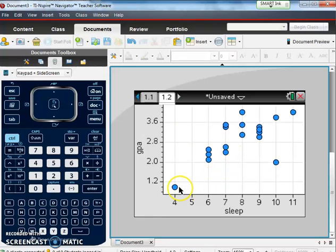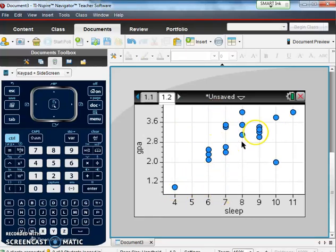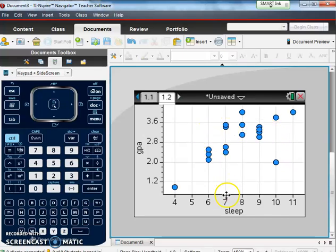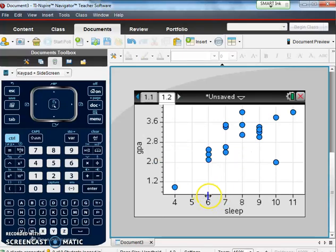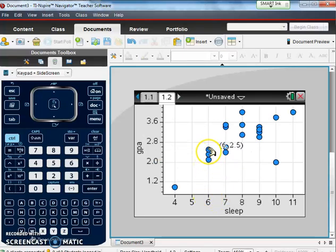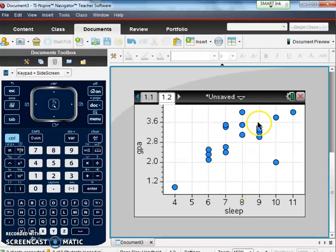So now we have a nice graph of sleep versus GPA. So this is our scatter plot with two variables telling us sleep versus GPA. For instance, if I get six hours of sleep I would expect a GPA maybe in the two range. If I get nine hours of sleep probably in the threes.